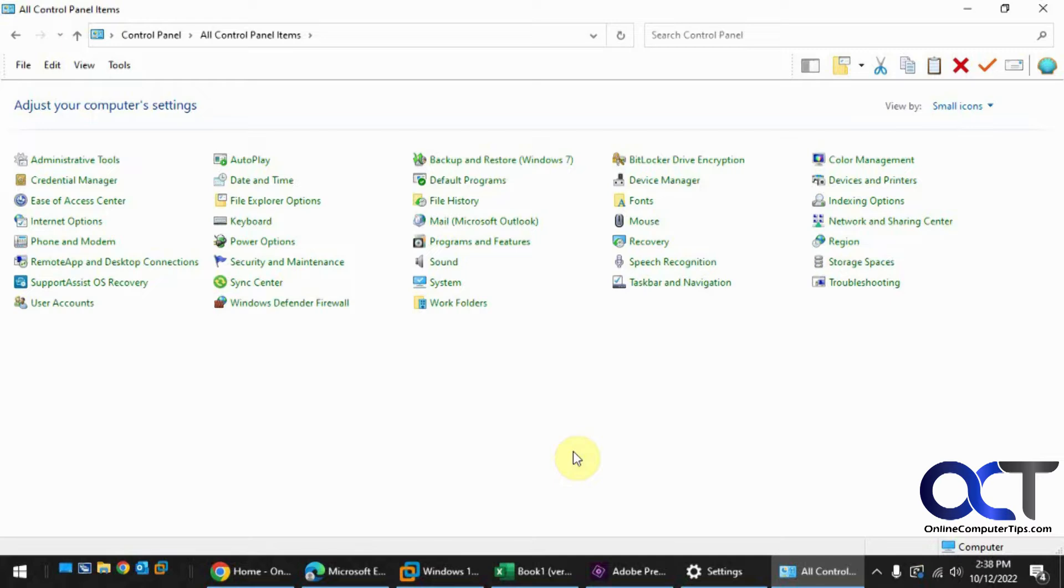So what Fast Startup does, it works for restarts, not for shutdowns and then powering on from scratch. It's only when you're doing a reboot without shutting off the actual power.